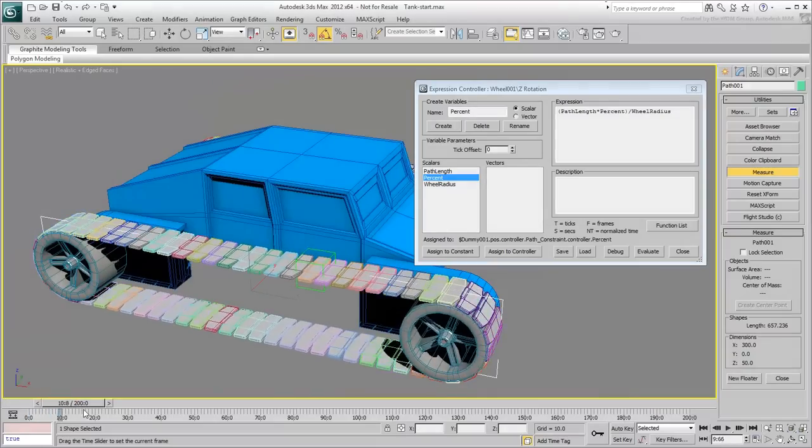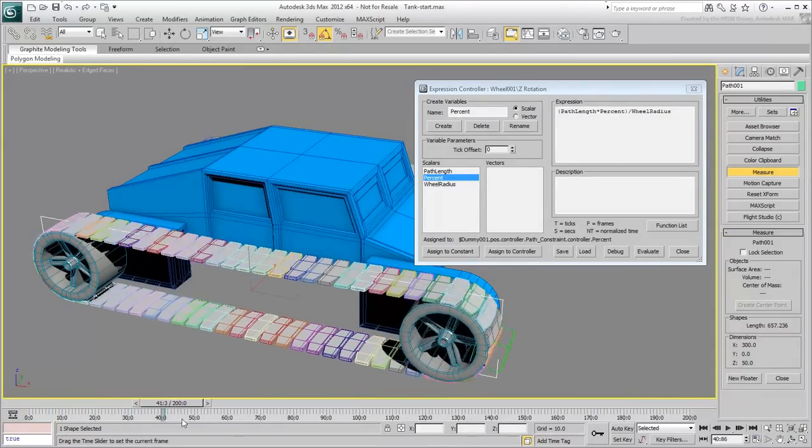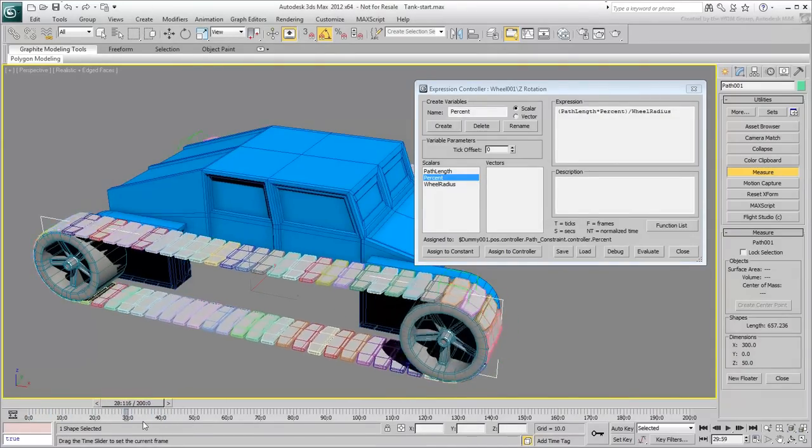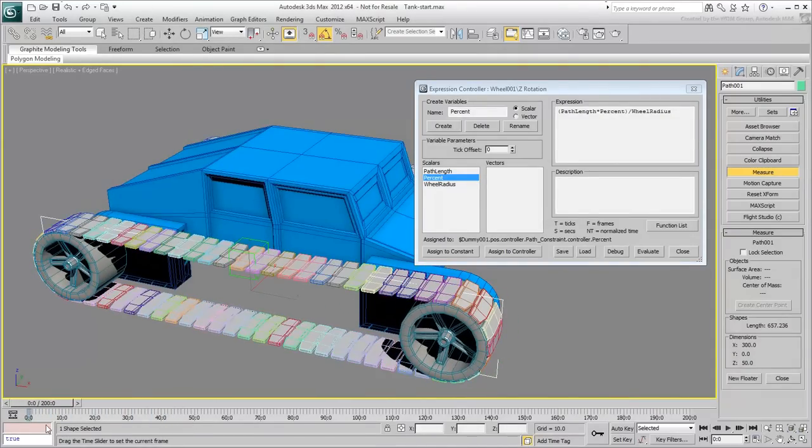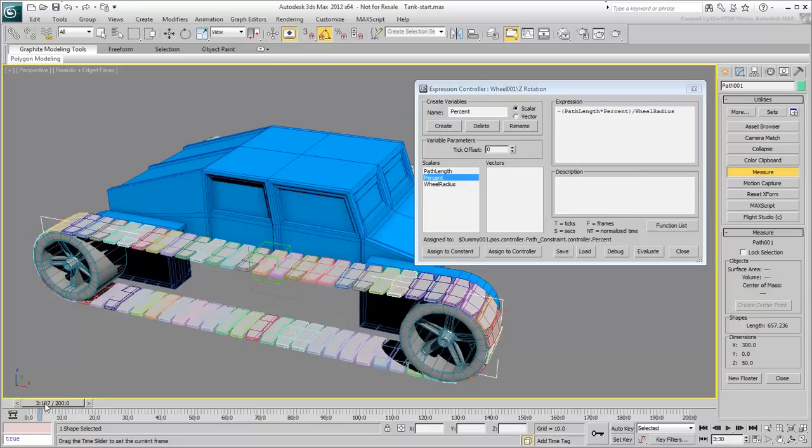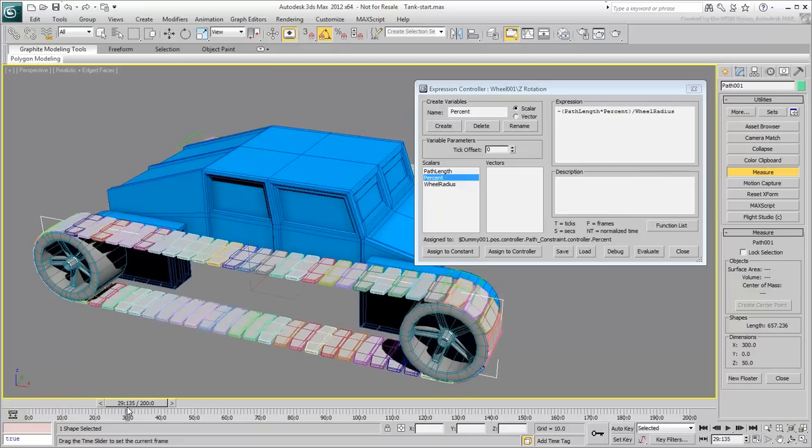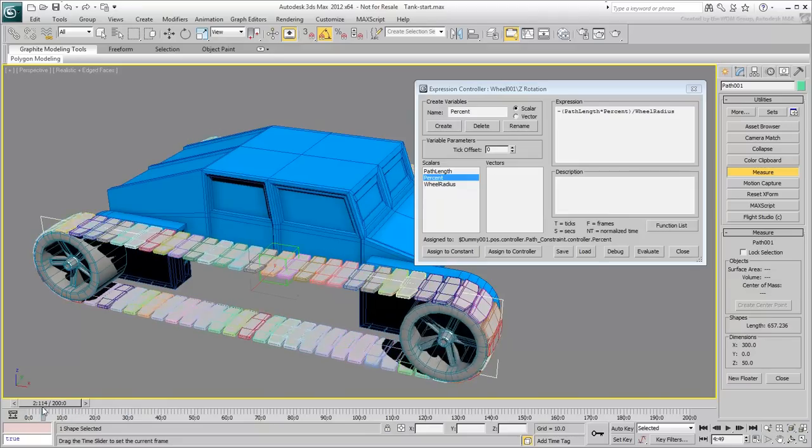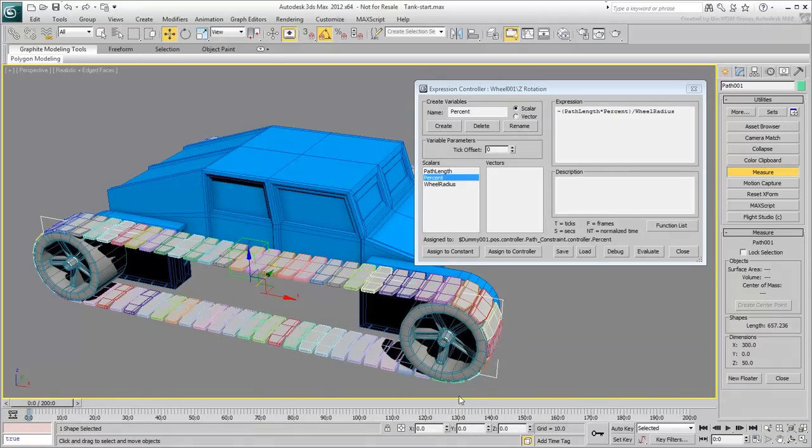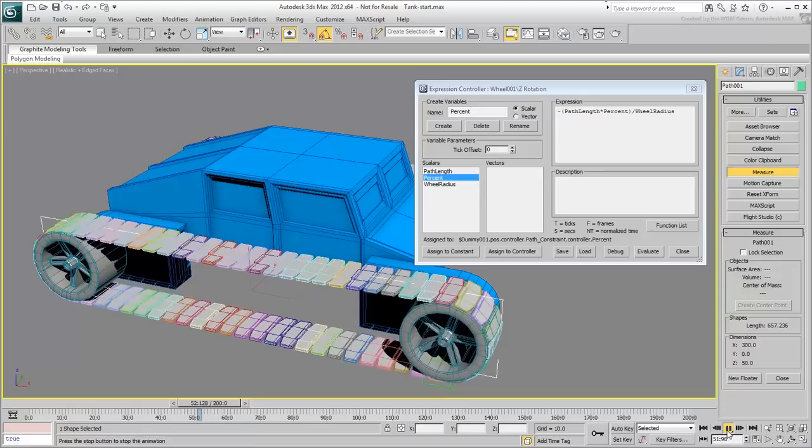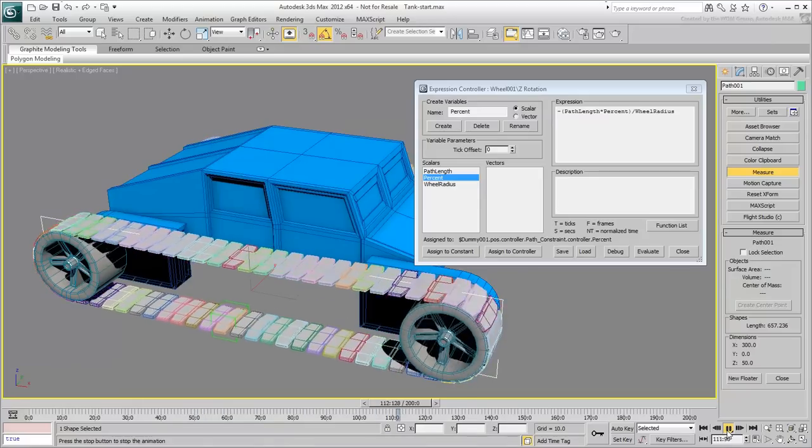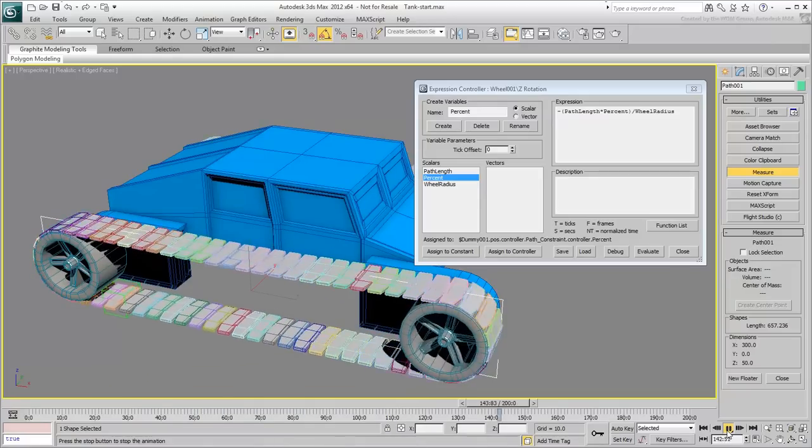The wheel is spinning backwards. Place a negative sign in front of the Expression and evaluate it one more time. This works better. Notice how the rotation eases off as the chain moves slowly.